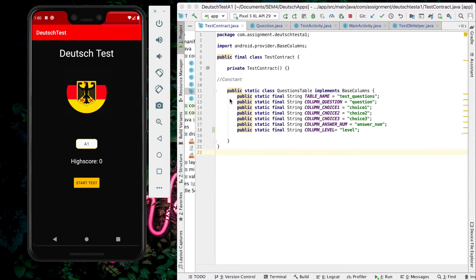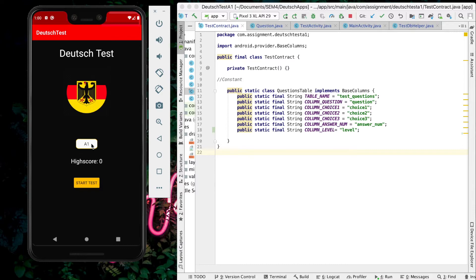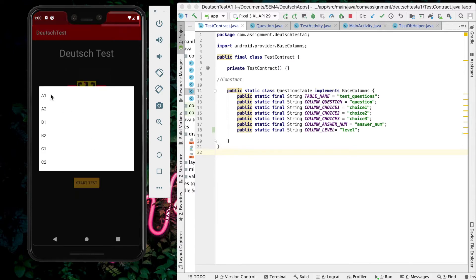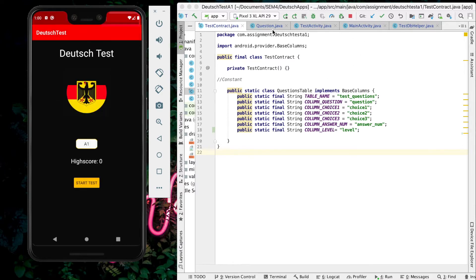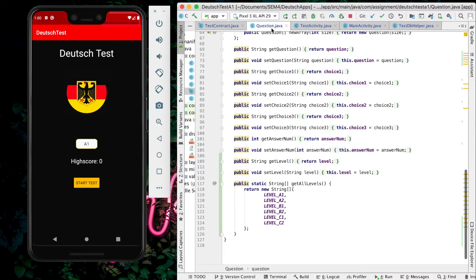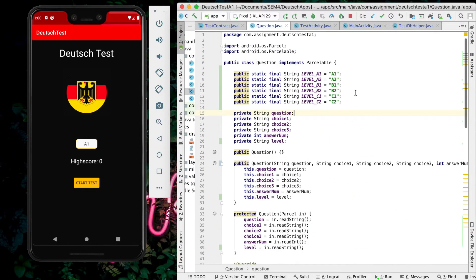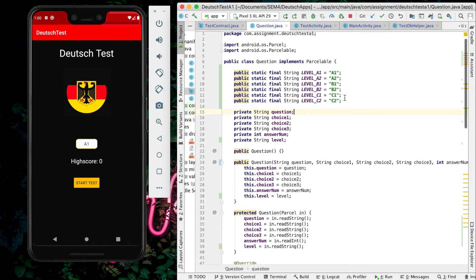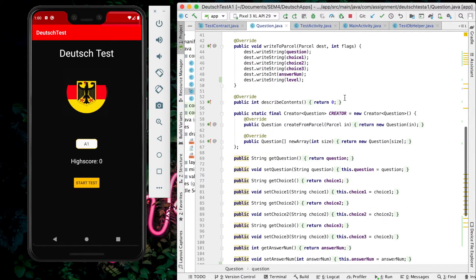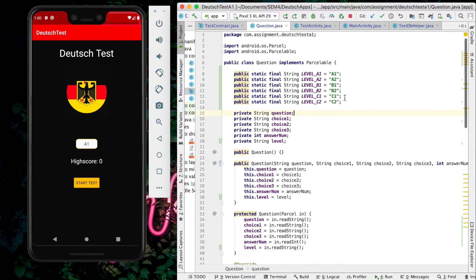Here I declare the public static final String column level. Level refers to here, the A1. Going back to the question Java, Question Java is where I write the code for the level, and same goes to the choice of the question.